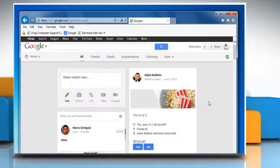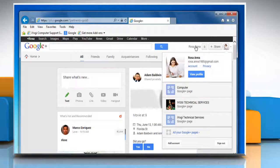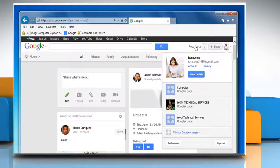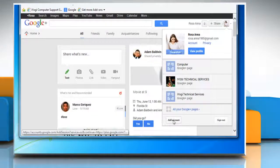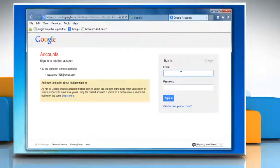On the top right corner of the window, click your full name or email address in the Google Plus bar, and then click the Add Account button on the menu that appears.